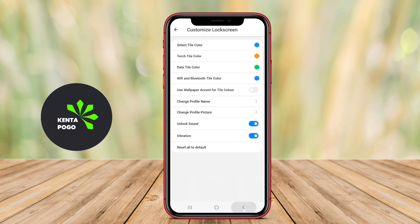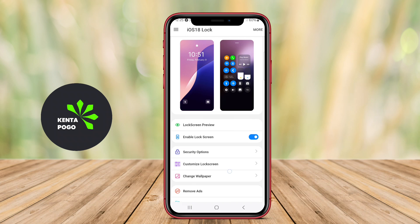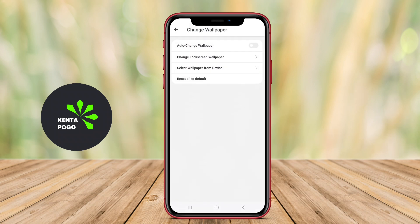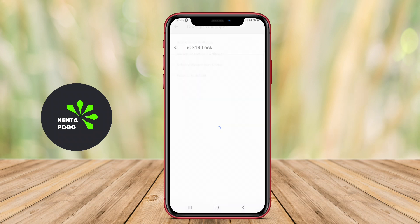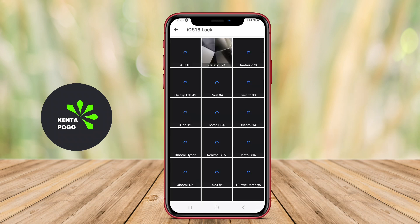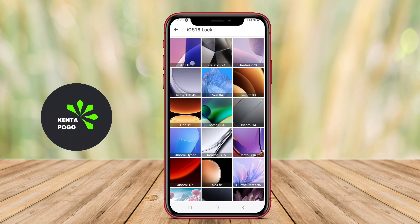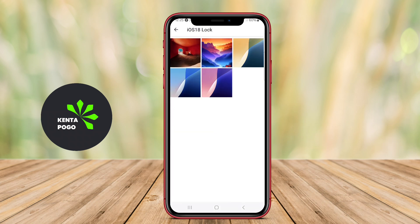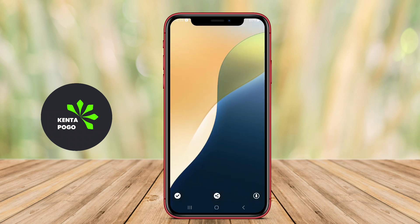This includes options for personalized wallpapers, widgets that display weather updates, notifications, and calendar events, as well as security features like password protection and biometric authentication.